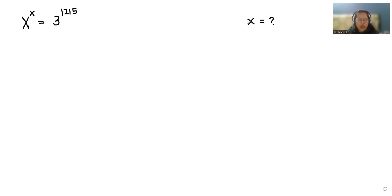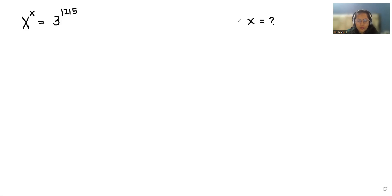In this video, we are going to solve x power x equals 3 power 1,0215, and we have to find the value of x, where x belongs to positive.